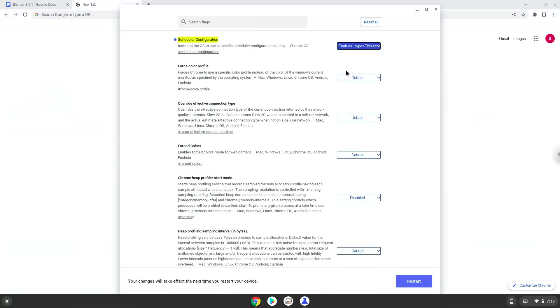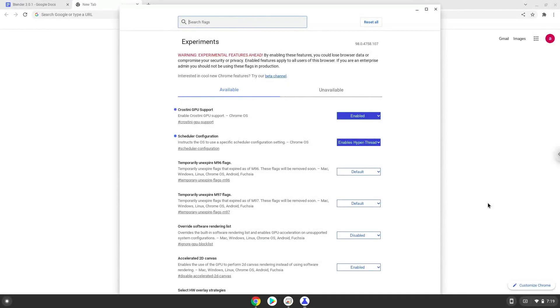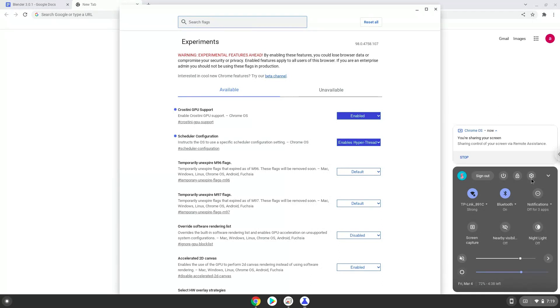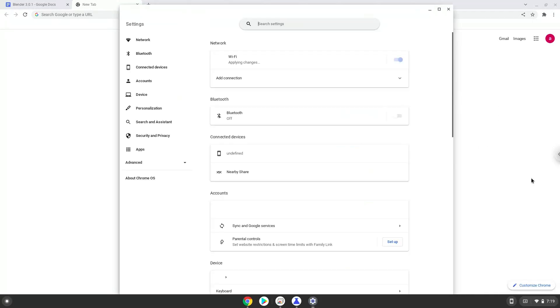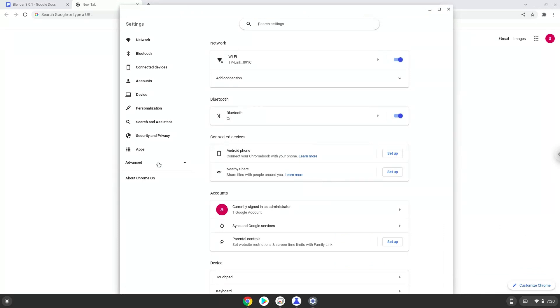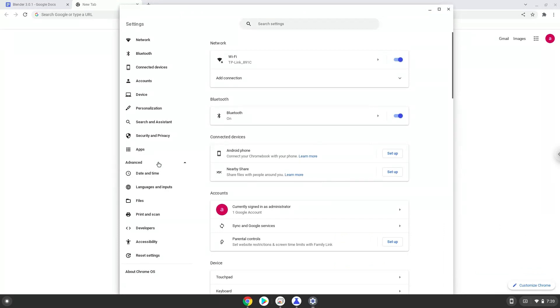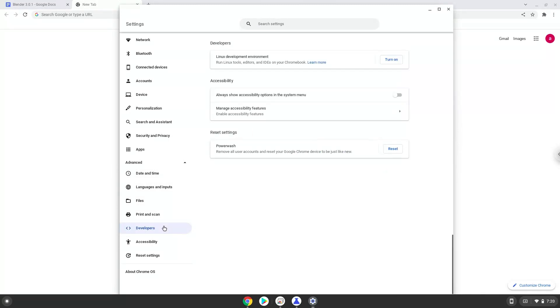Now we will reboot our Chromebook. Now we will turn on Linux apps. To do this we will go to our system settings and click on the advanced section on the left panel. Now we click on the developers section. Now we will turn on the Linux apps.